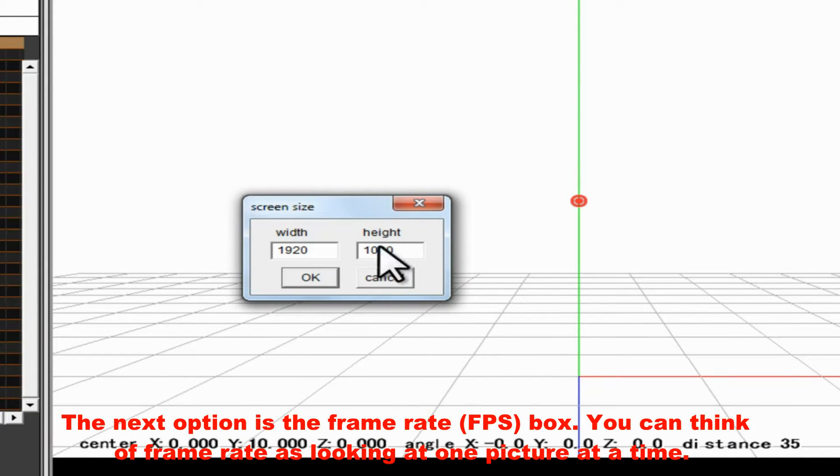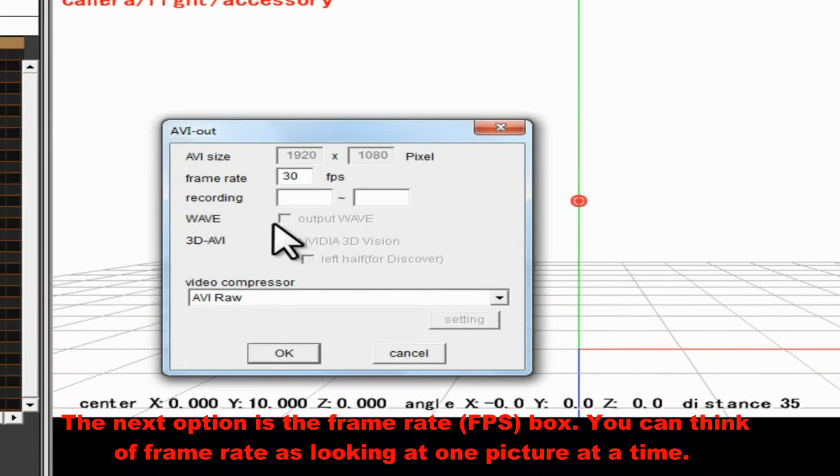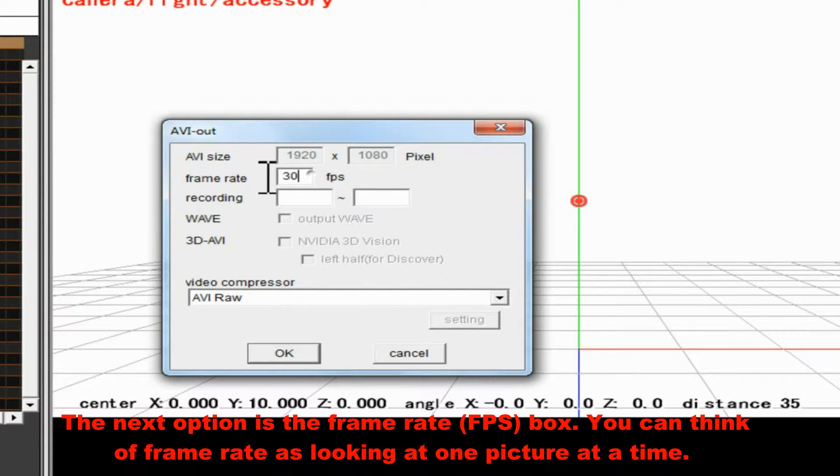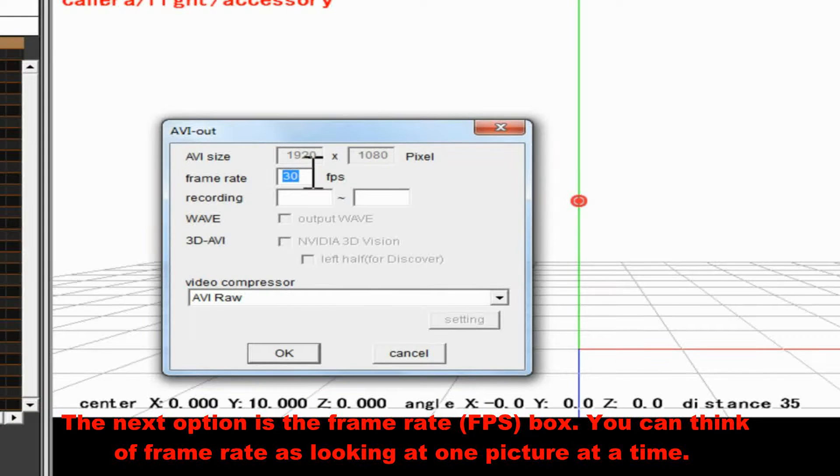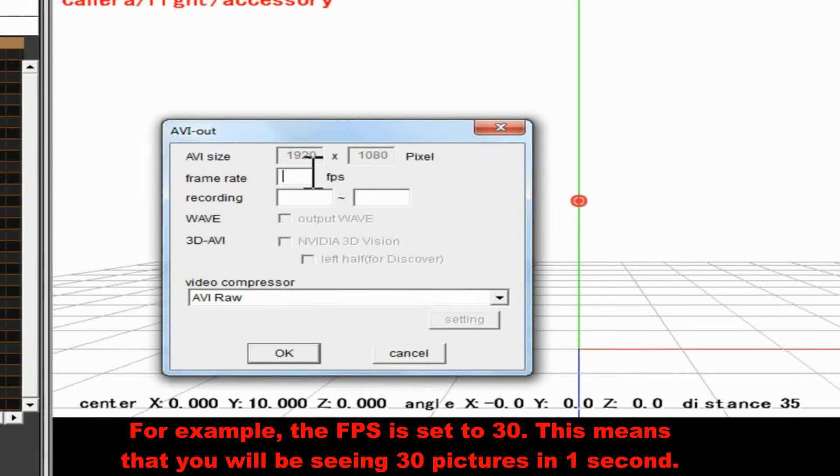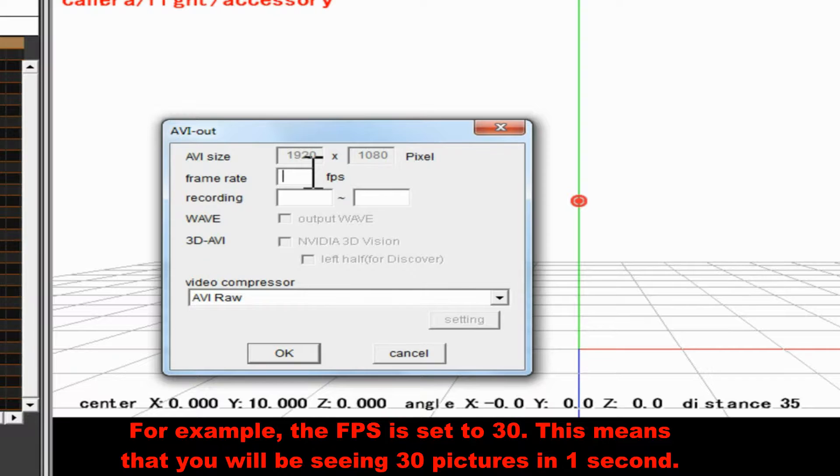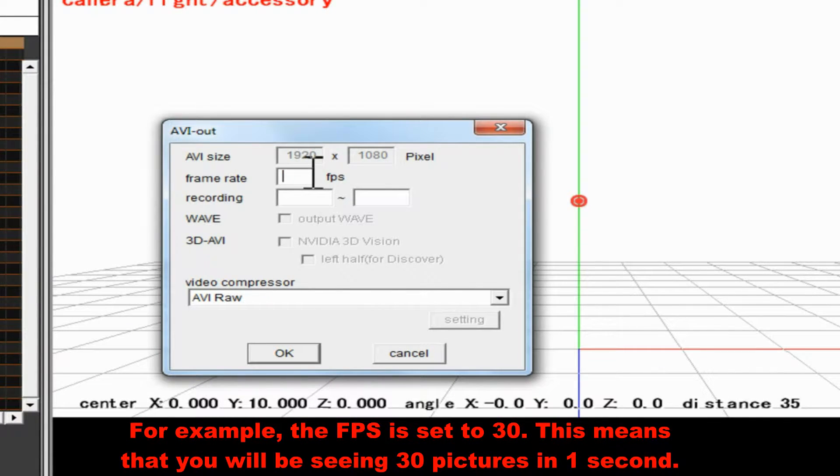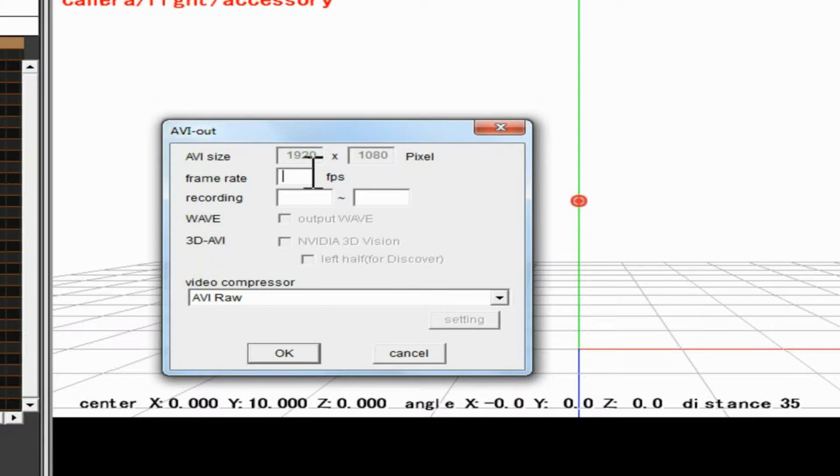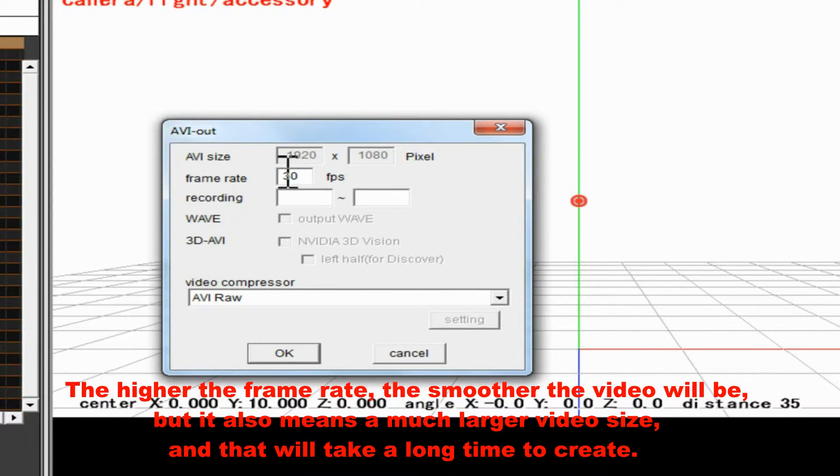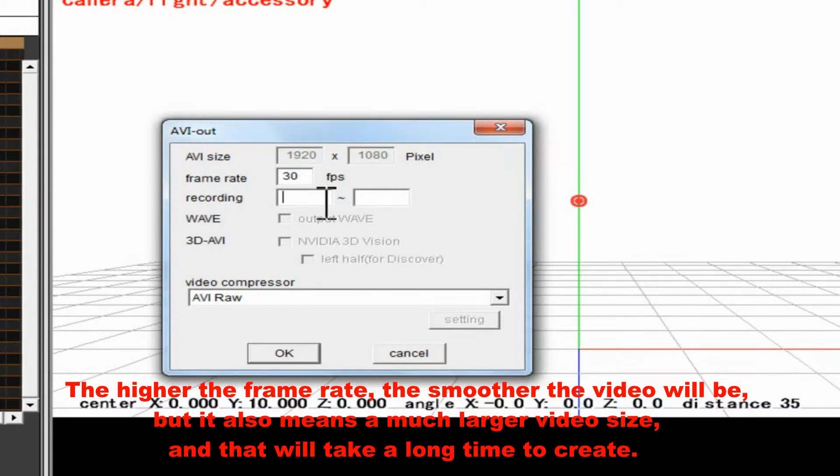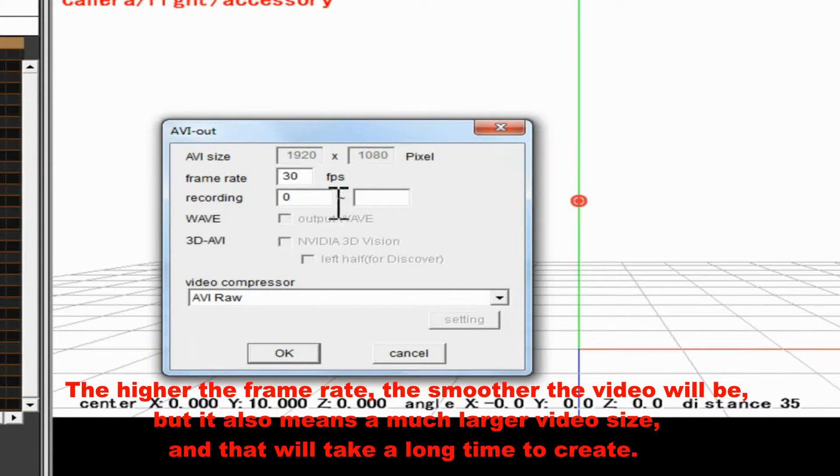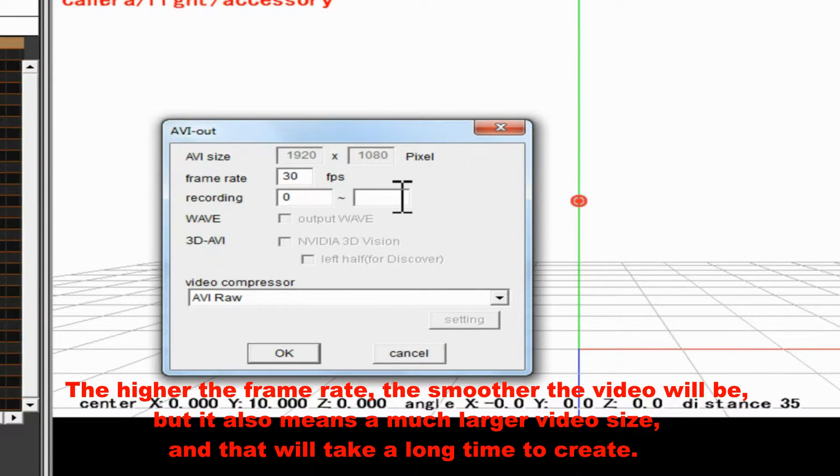The next option is the Frame Rate FPS box. You can think of frame rate as looking at one picture at a time. For example, the FPS is set to 30. This means that you will be seeing 30 pictures in one second. The higher the frame rate, the smoother the video will be. But it also means a much larger video size, and that will take a long time to create.